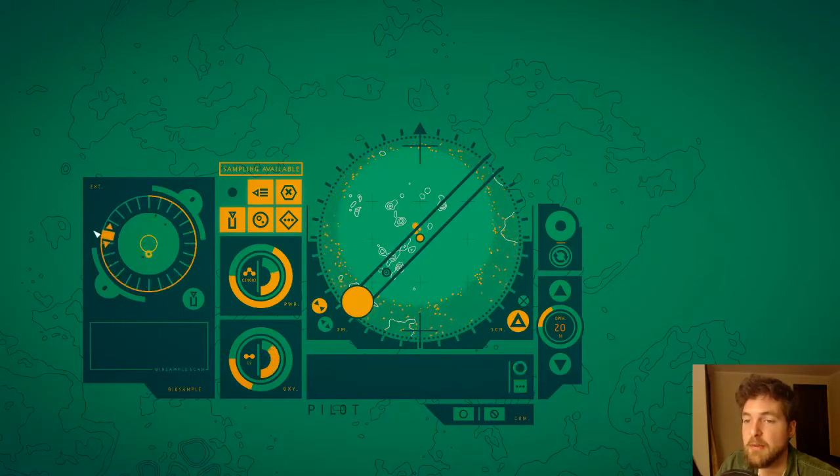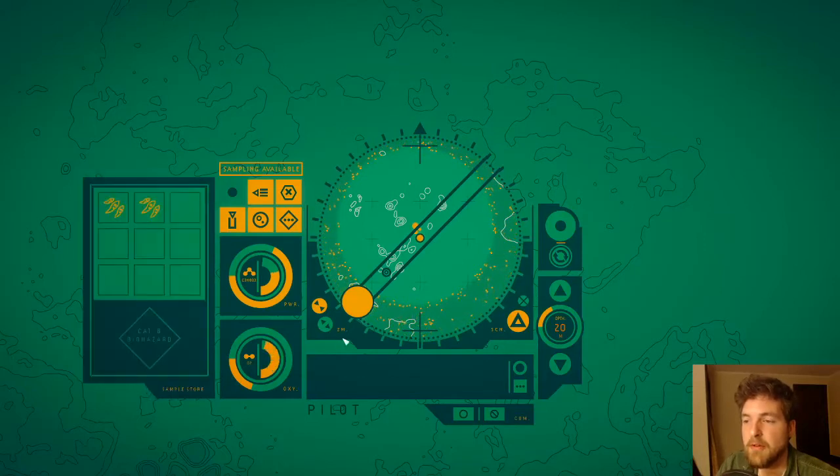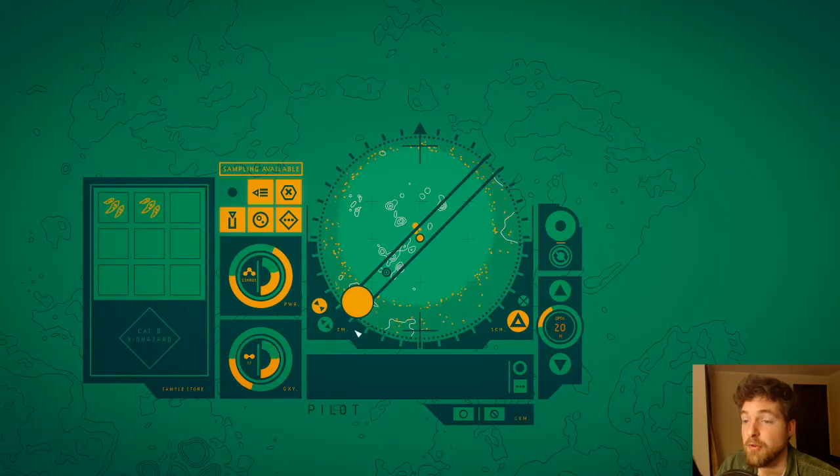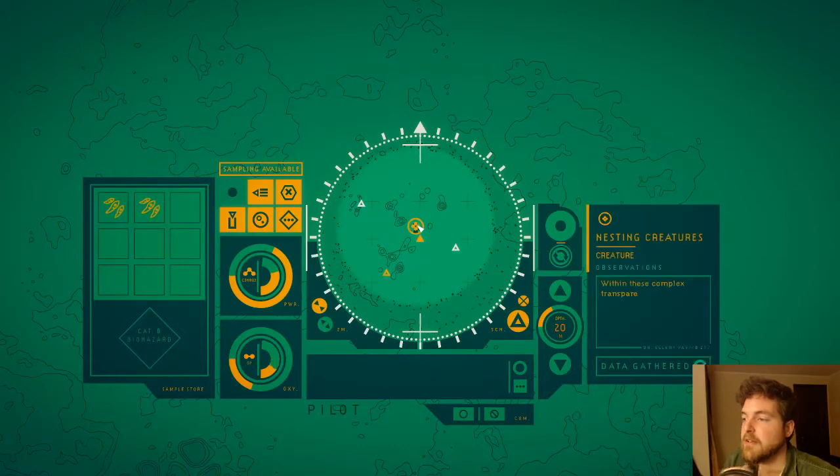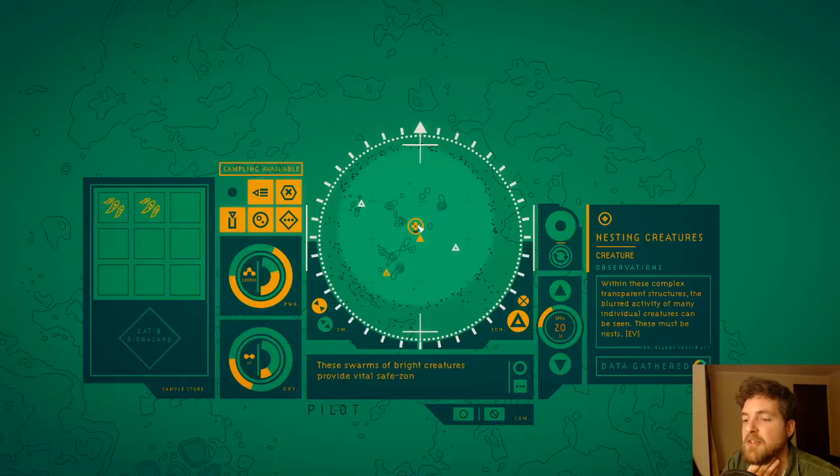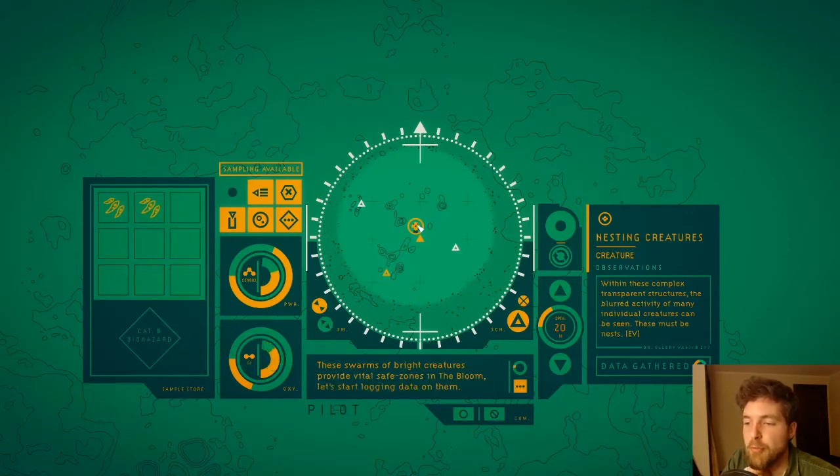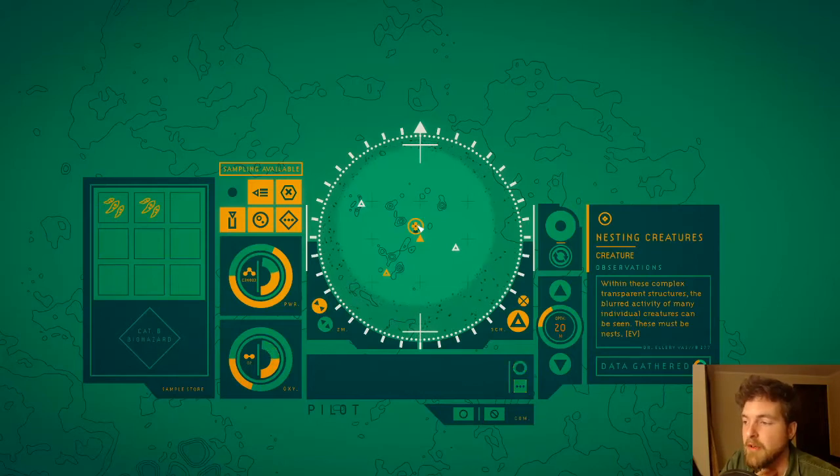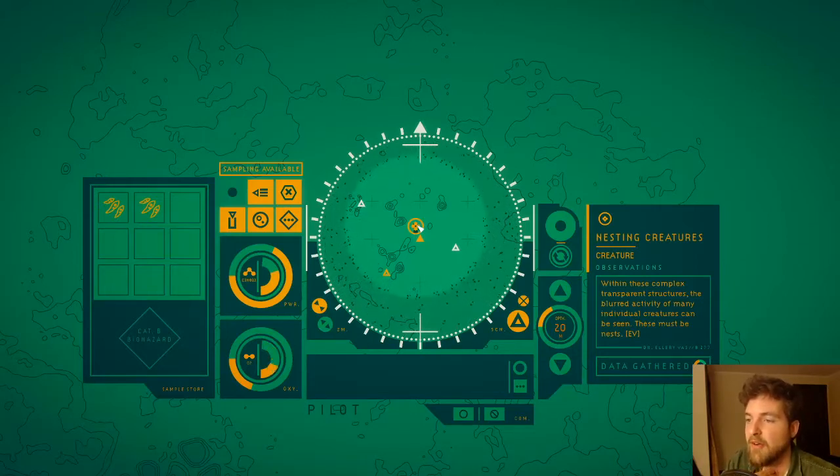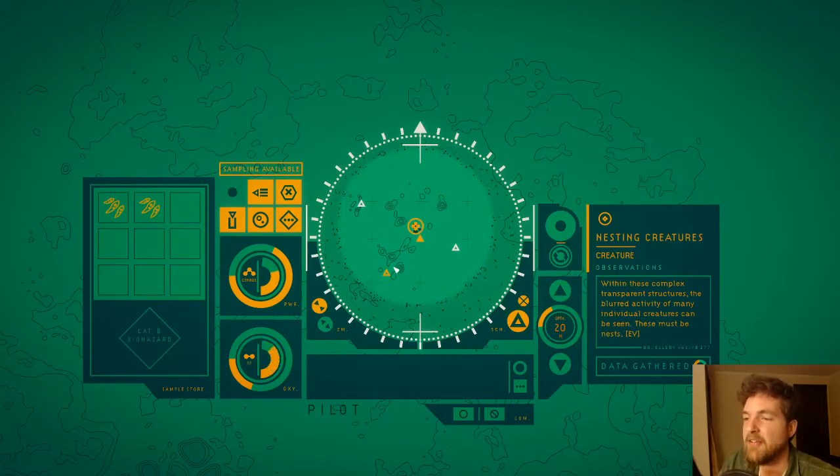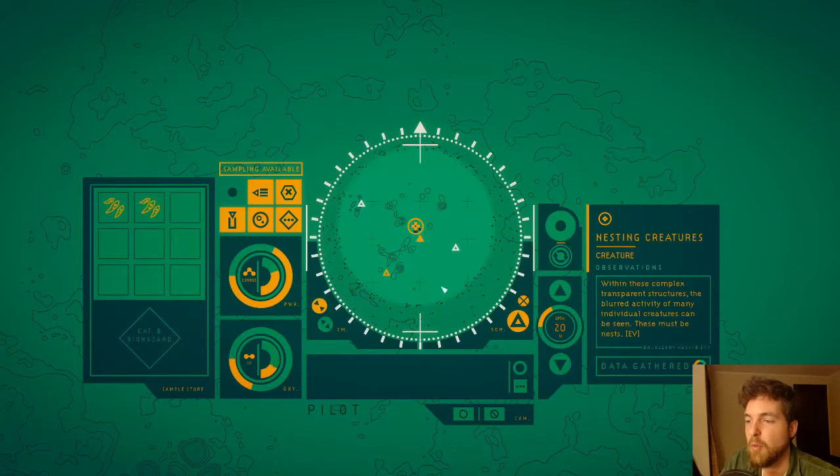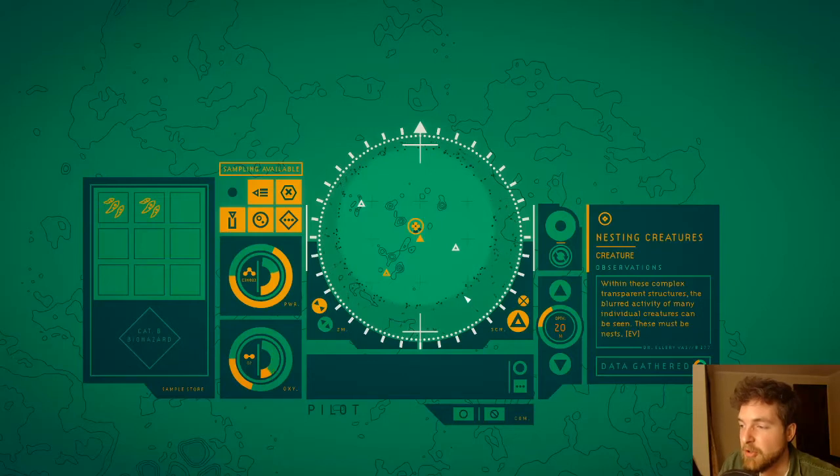We should try deploying a colony to see if we can create our own safe zone inside. Is it going to be permanent though? Super cool. Also, are we going to waste... we're not going to bring one back to the base just yet. These swarms of bright creatures provide vital safe zones in the bloom. Let's start logging the data on them. Within these complex transparent structures, the blurred activities... oh wow, okay, interesting. It's just like semi-unnerving to watch it, just kind of like everything in the screen rippling out.